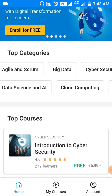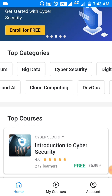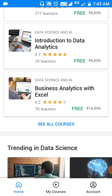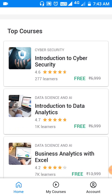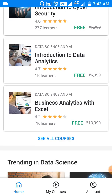Continuing as a guest, at the top we can see Big Data, Cloud Computing, Data Science, and AI, and next Cyber Security. When I scroll down you can see the course names. On the right side you can find the actual cost of each course. For example, Introduction to Cyber Security is actually six thousand nine hundred and ninety-nine rupees, but now it is absolutely free.